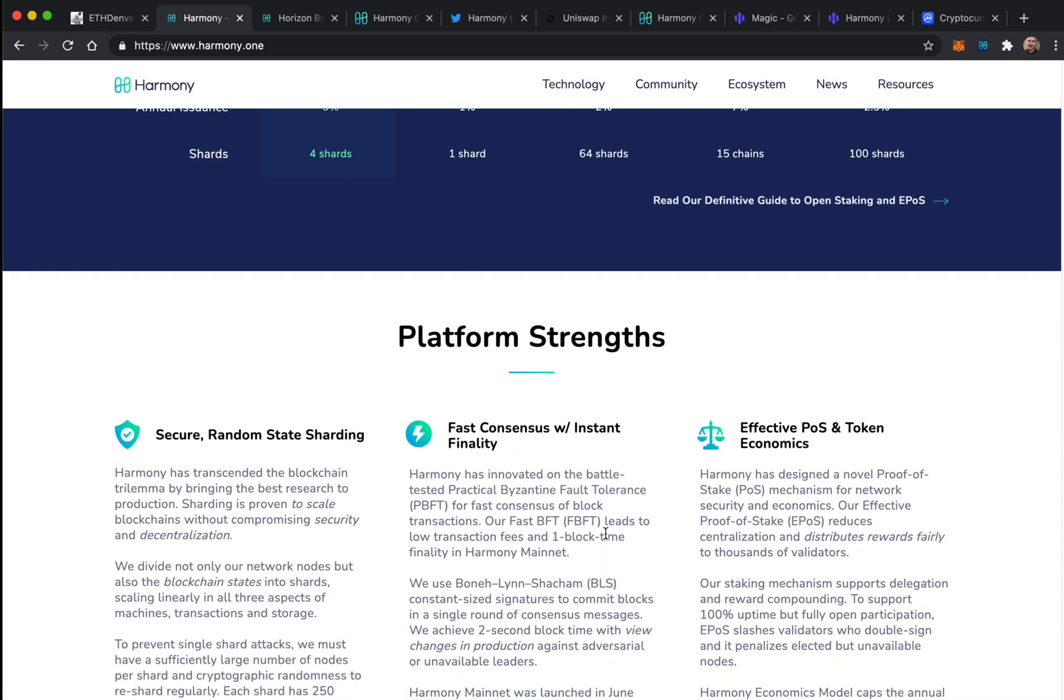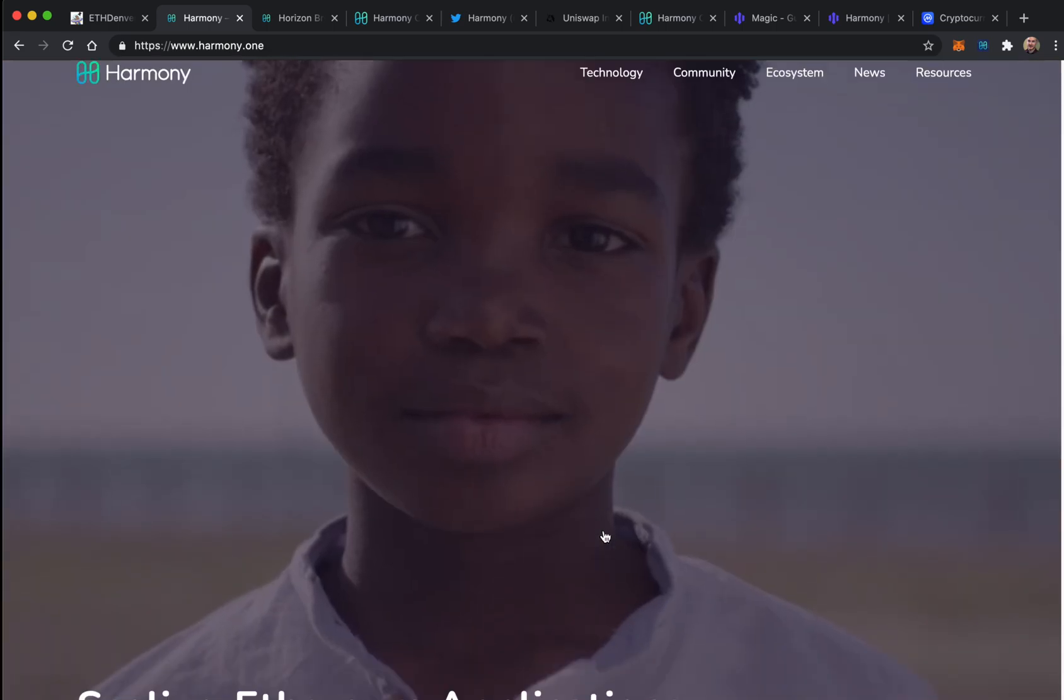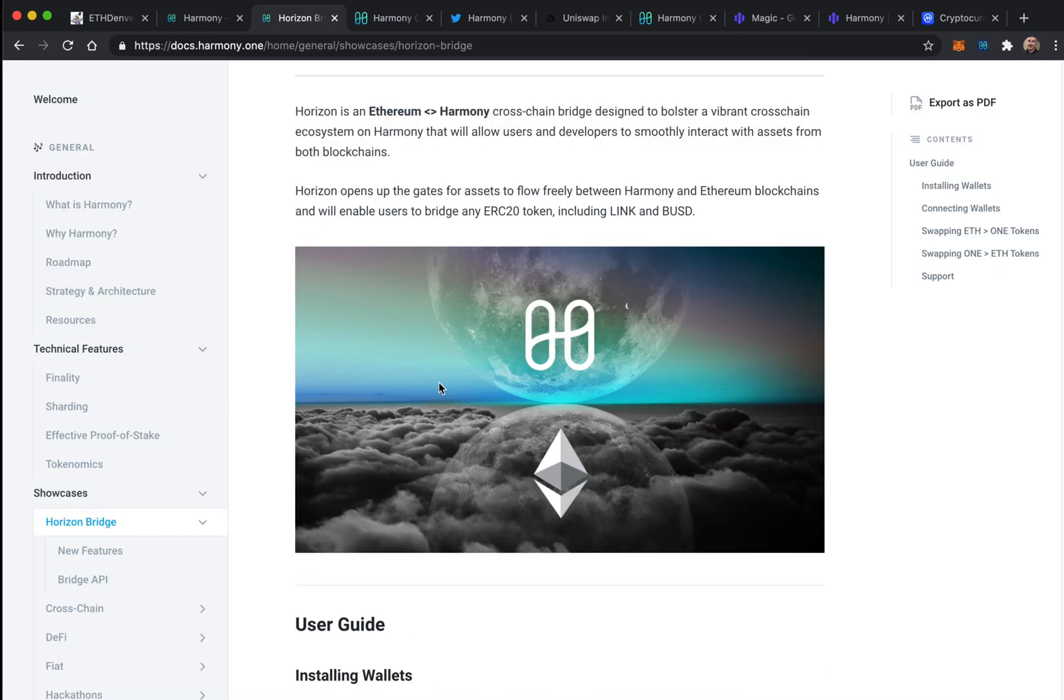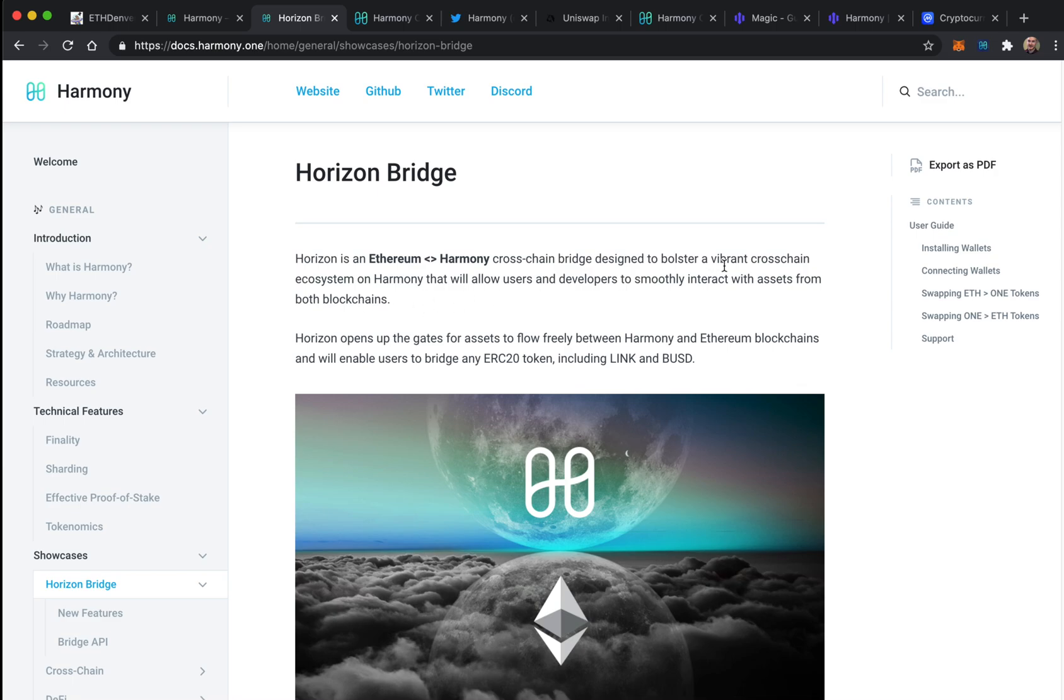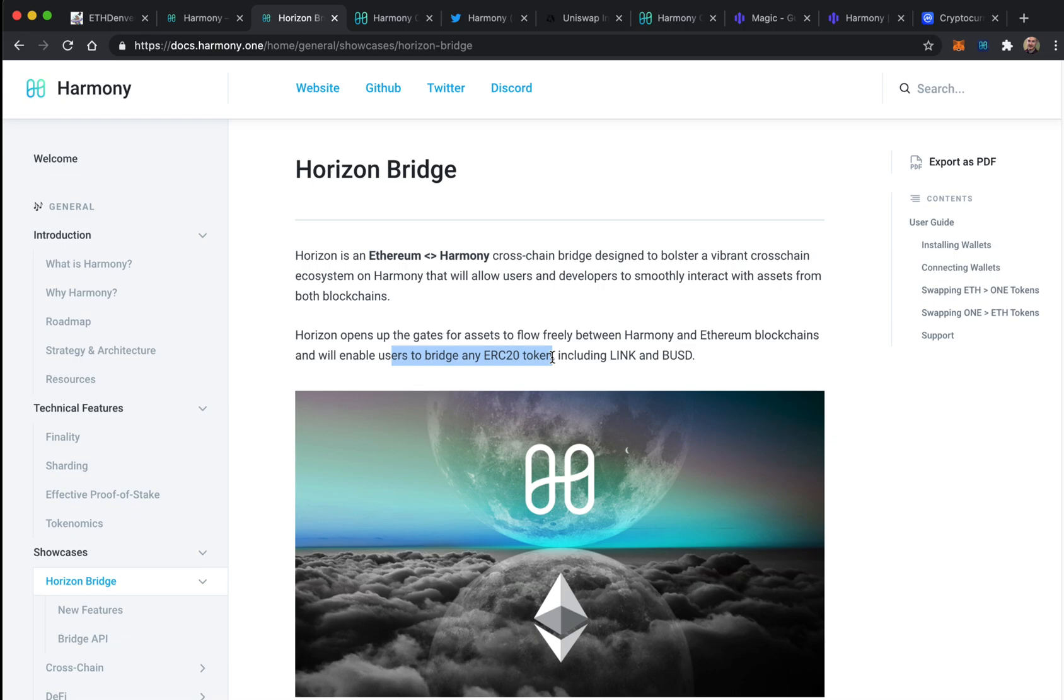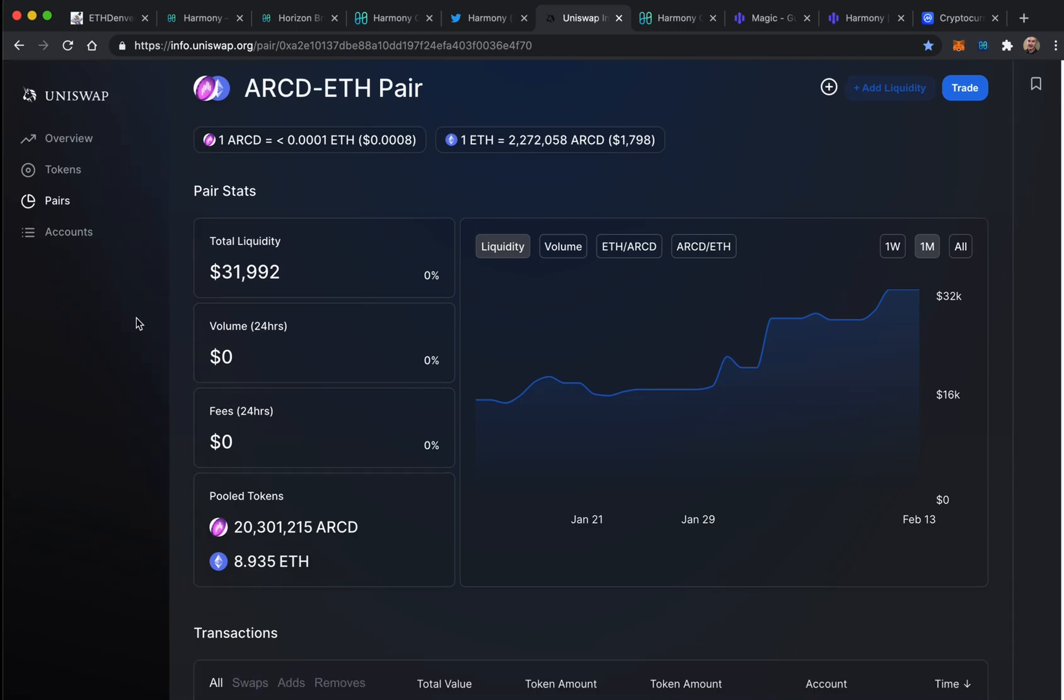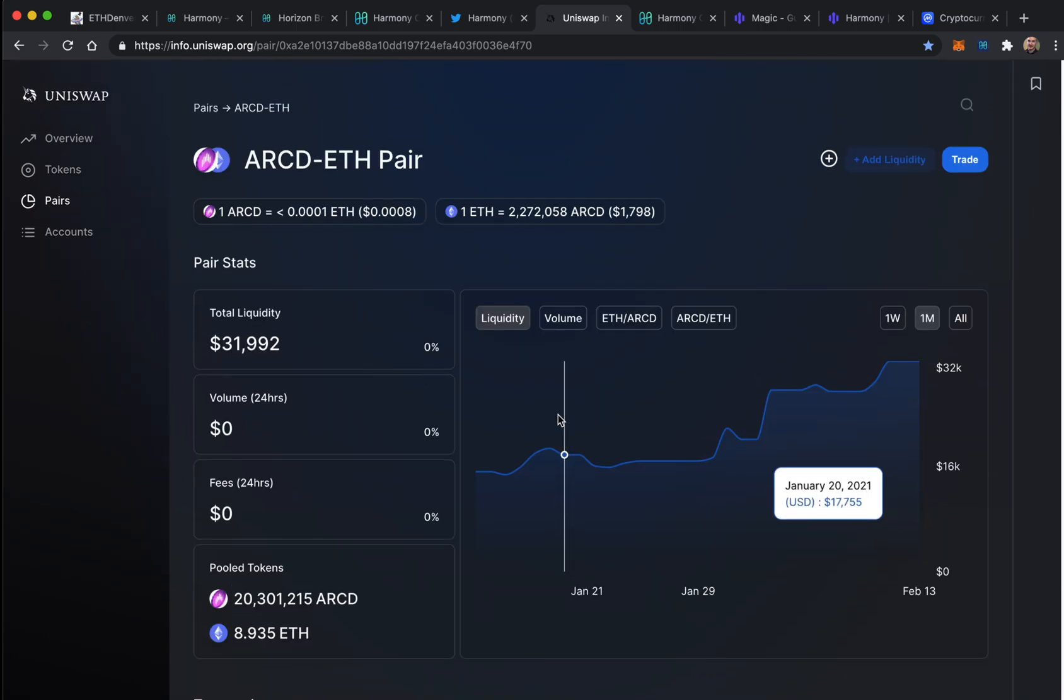I don't know enough to evaluate things like sharding, but what I care about is the bridge. They're talking about having this thing they call the Horizon Bridge - Ethereum to Harmony cross-chain bridge designed to bolster vibrant cross-chain interaction with assets from both blockchains. It will enable users to bridge any ERC20 token.